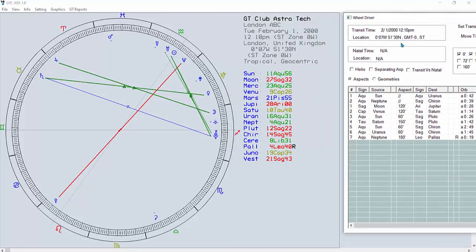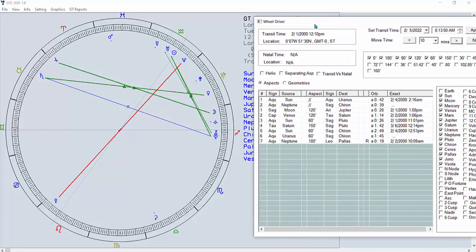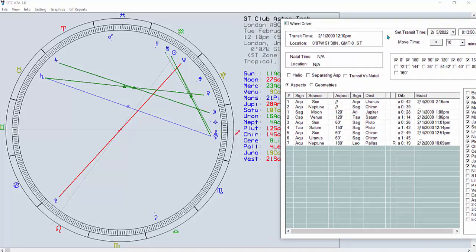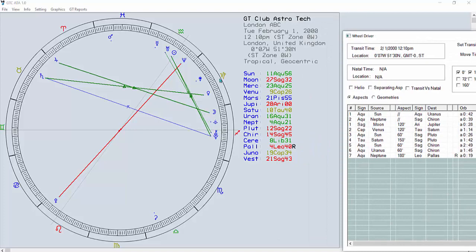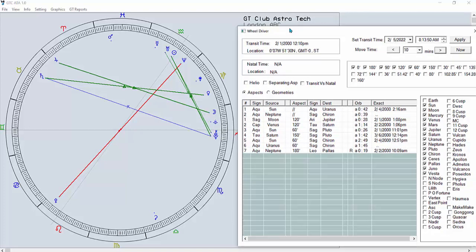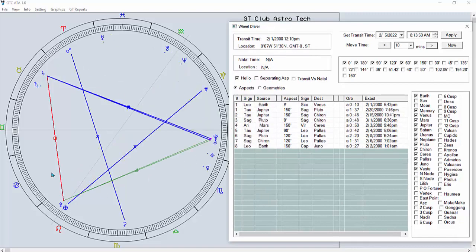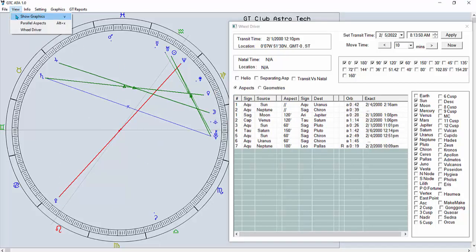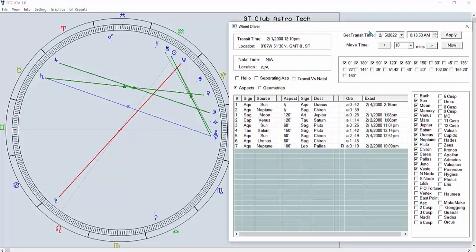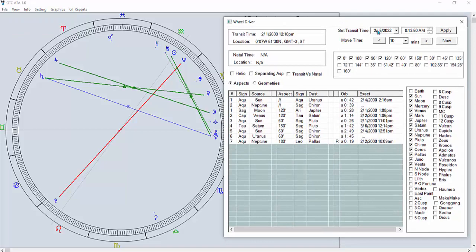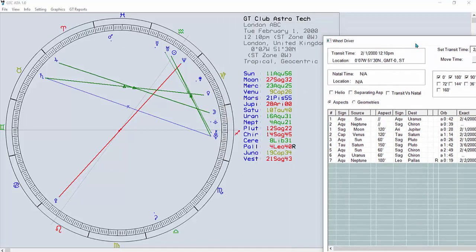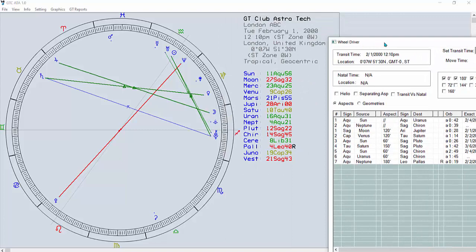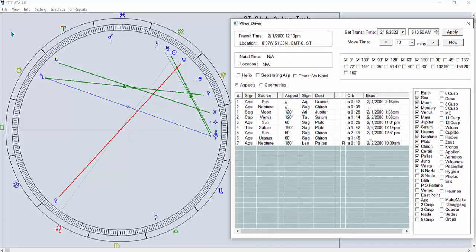Once you press the wheel driver button, you'll see 'London ABC, Tuesday, February' — that's what the sky looked like on that day. You can also do a transit-to-natal chart. There's a helio chart view, and on that day there was a nice aspect happening. You can check geocentric, parallel aspects, declinations, and latitudes. On the wheel driver you can select any date and it will use the same geography.